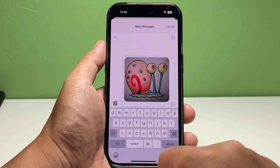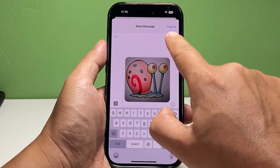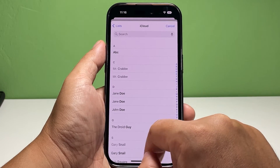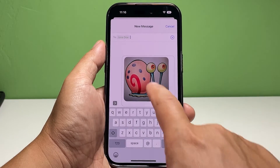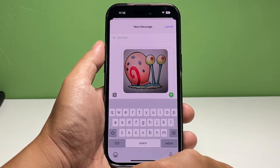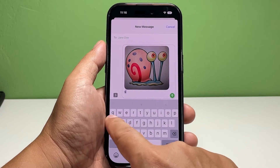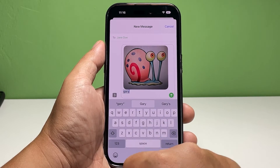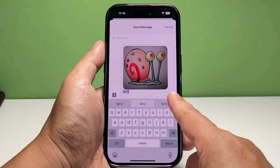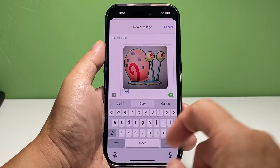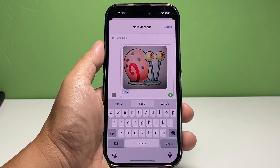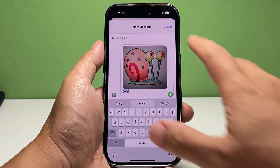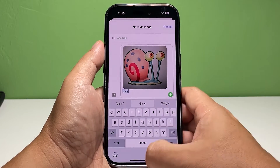Enter the contact you want to send the photo to. You can also add a text by tapping the photo and start typing. When ready, tap the send icon. In most cases, the text message with the attached photo will be sent instantaneously.